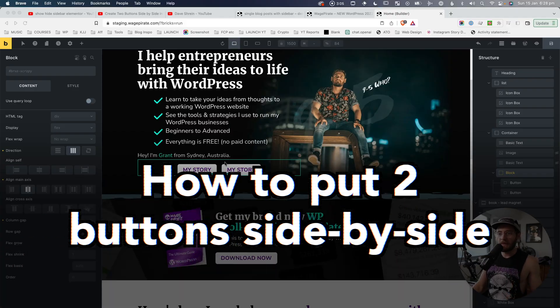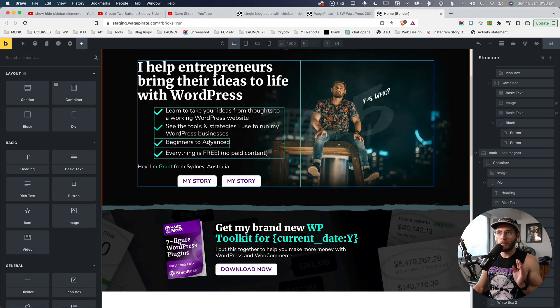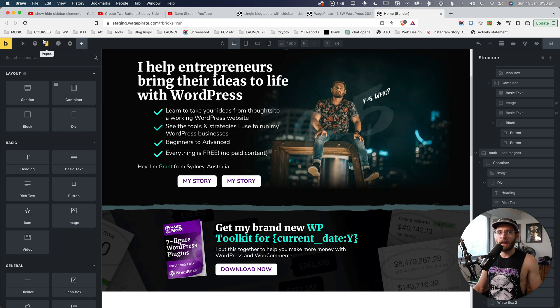Let me know in the comments below — I'm very curious about this. But jumping in, let's go ahead and recreate these two buttons next to each other. To make it a bit easier to follow along, we will start with a blank page. So let's go ahead and do that.